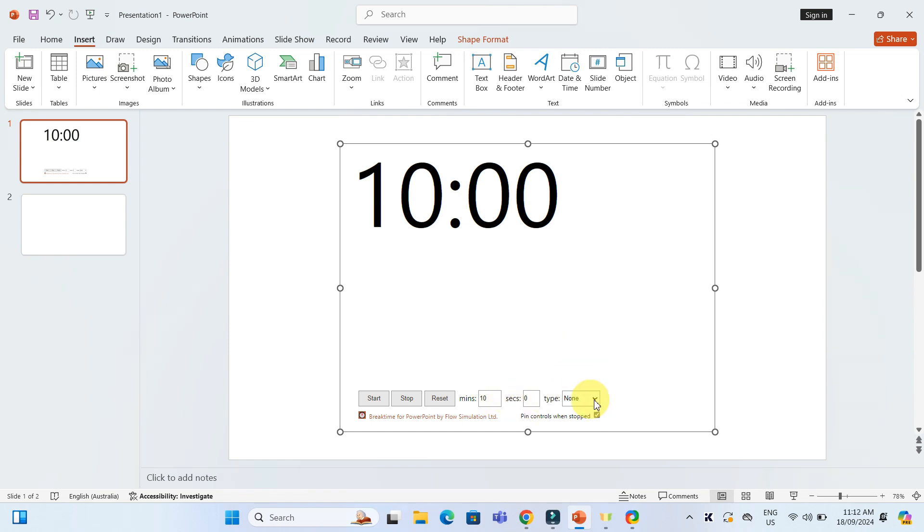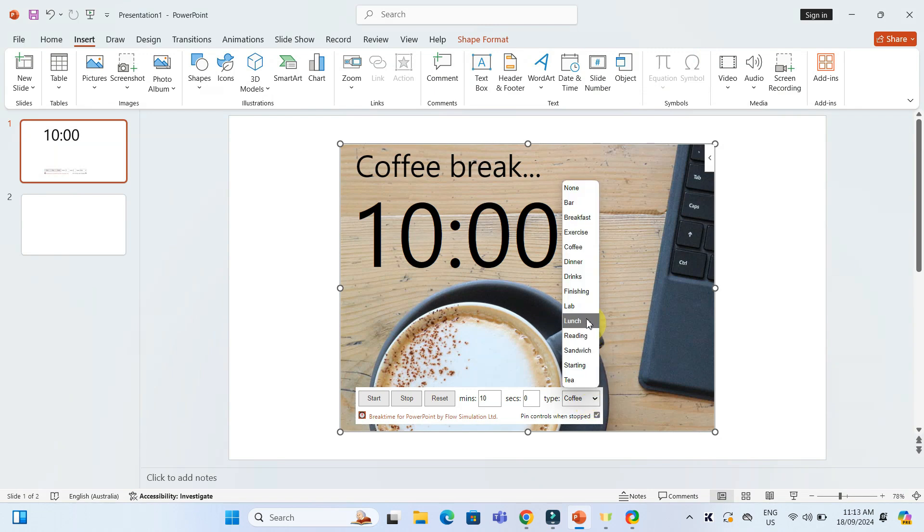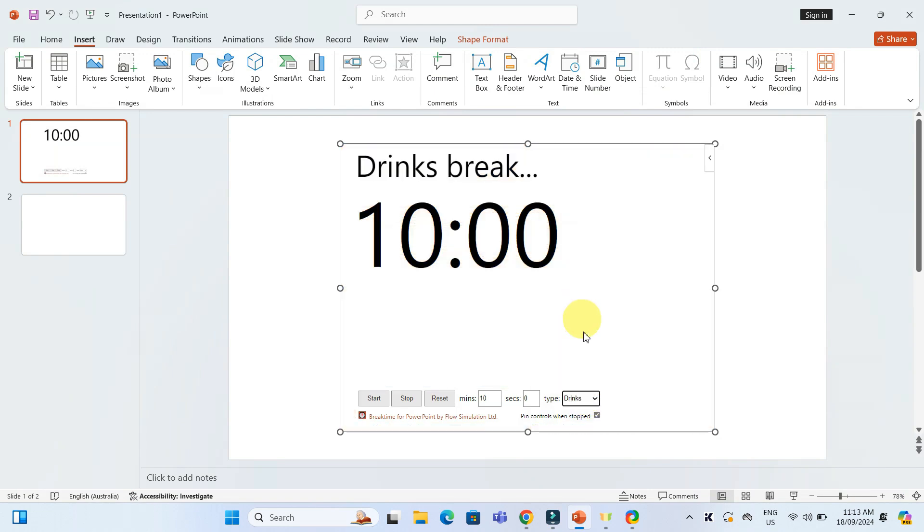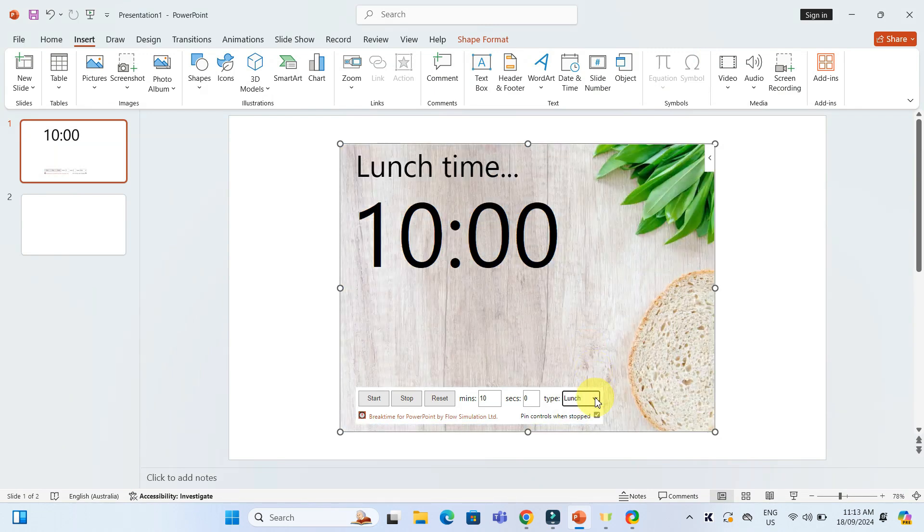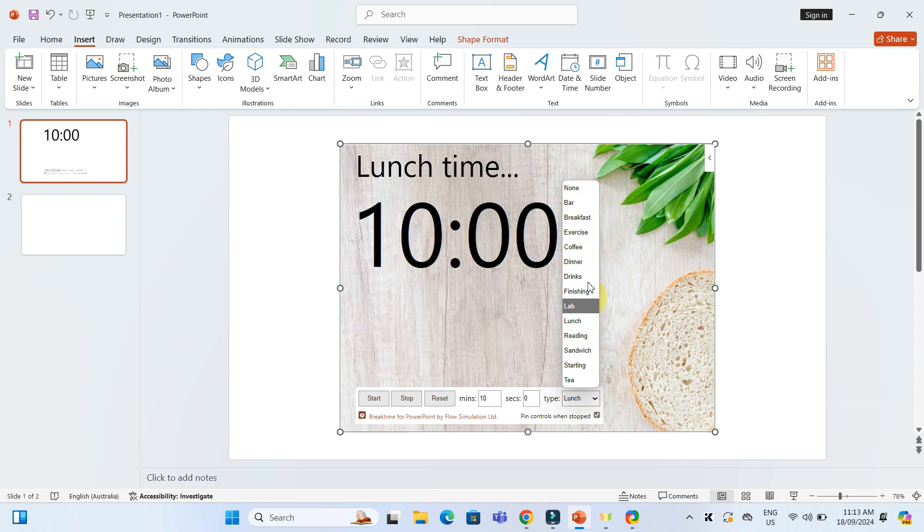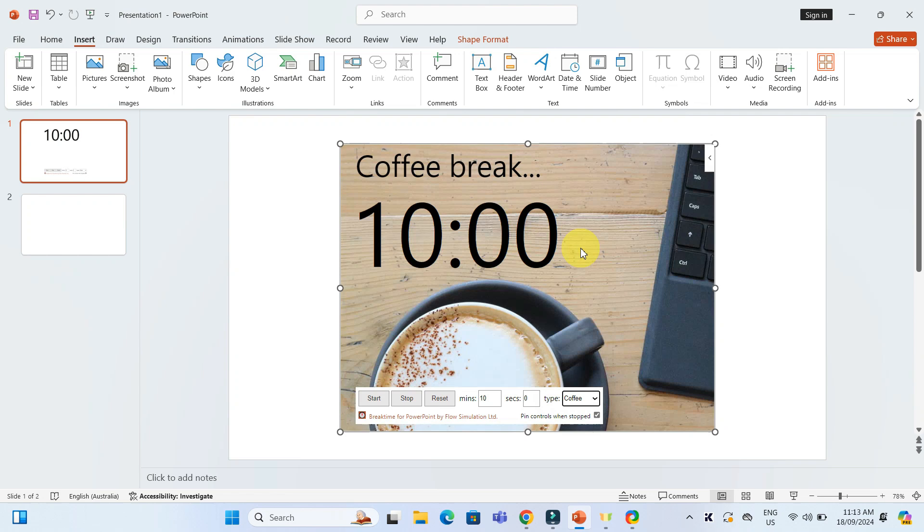There is a dropdown to add labels like coffee, drinks, lunch, or you can leave it as is for a clean look. I will pick coffee for our slide because, let's face it, sometimes the coffee break is the real main event.